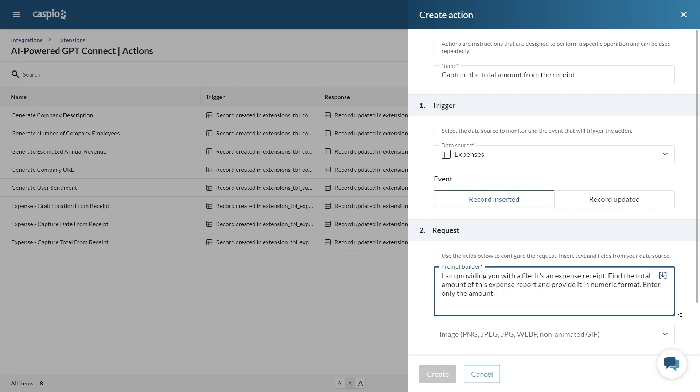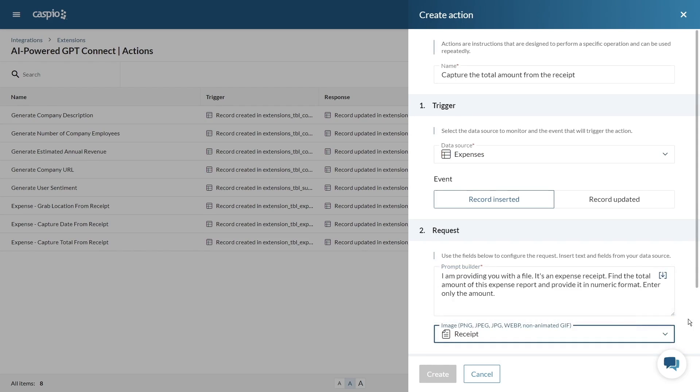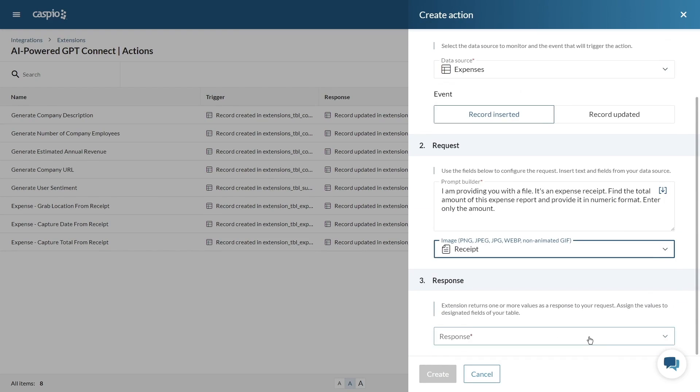In my previous example we added our text field directly into the prompt using the insert button. For image fields however you'll want to select them from the drop-down below.